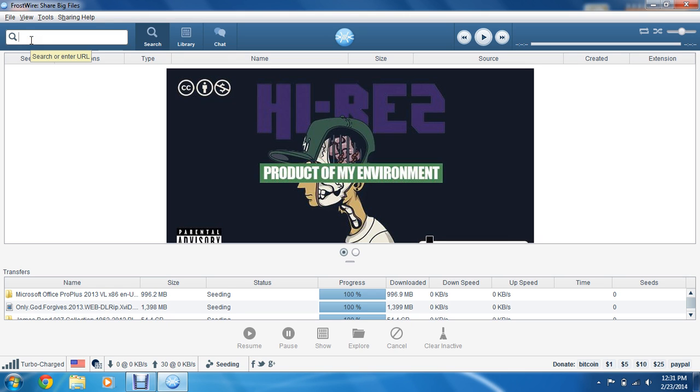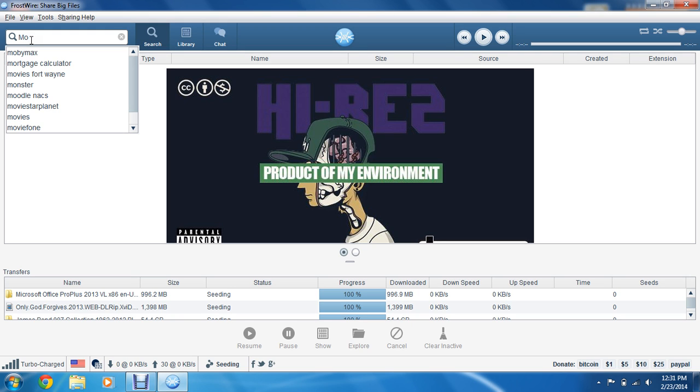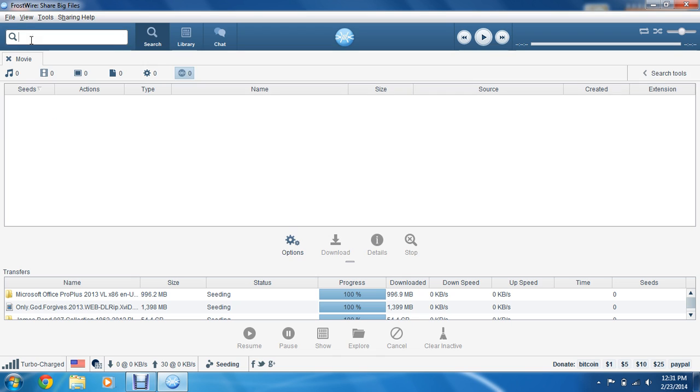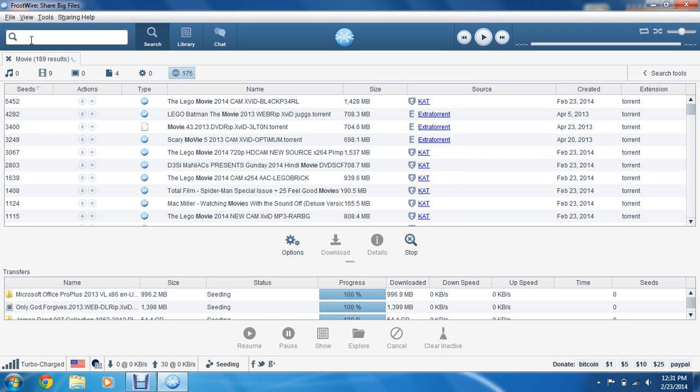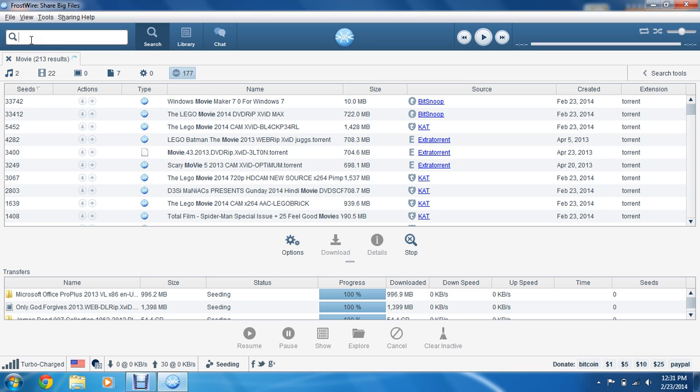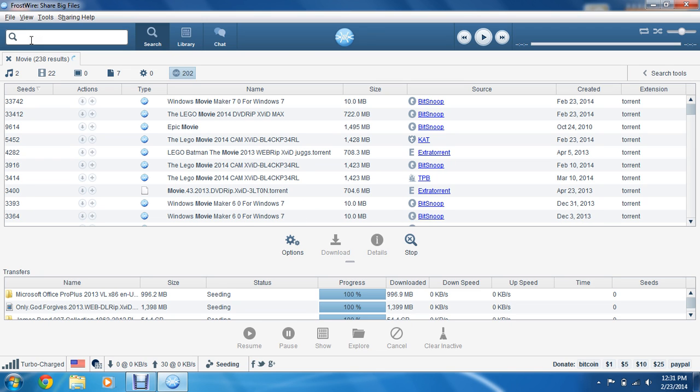That's where you want to search for your movies, audio files, stuff like that. So I'll search for a movie. Now this comes up with a list of different movies, show you the seeds, and the type of file it is, a couple other things.